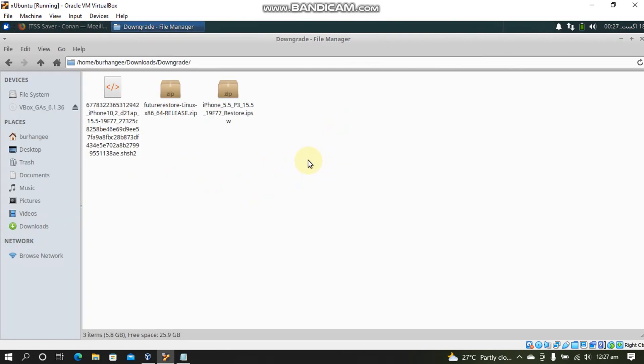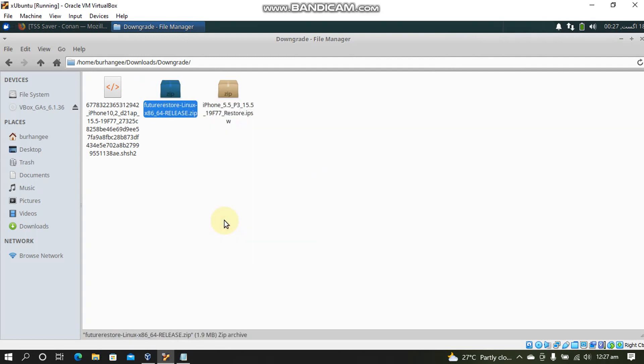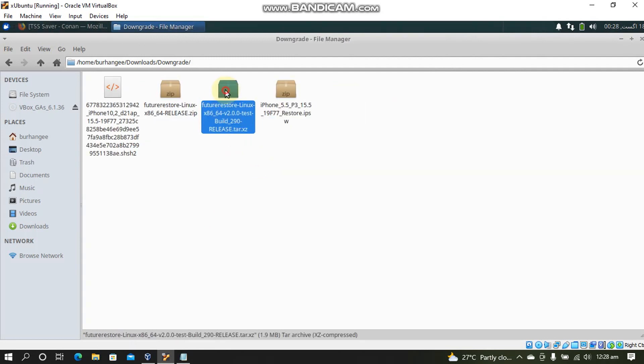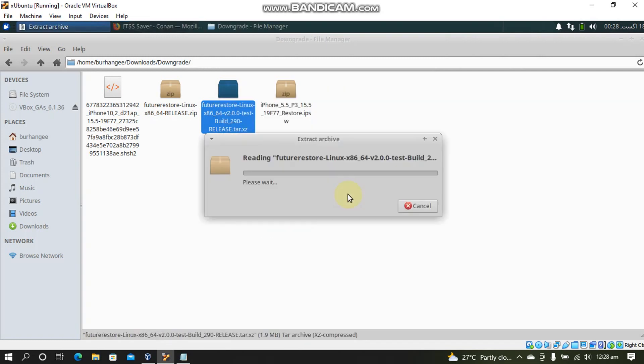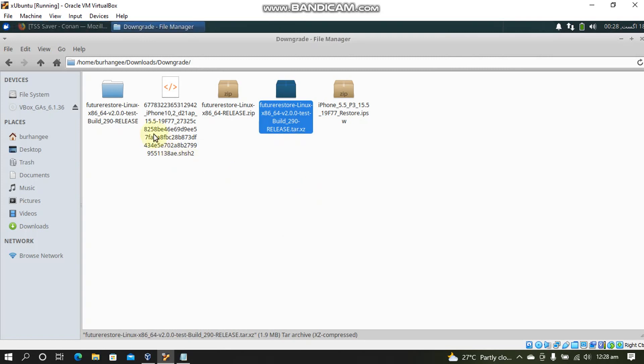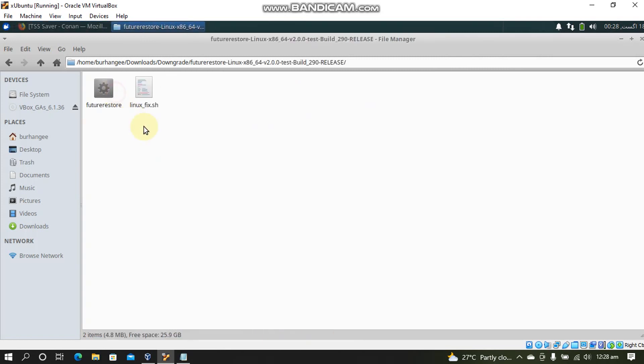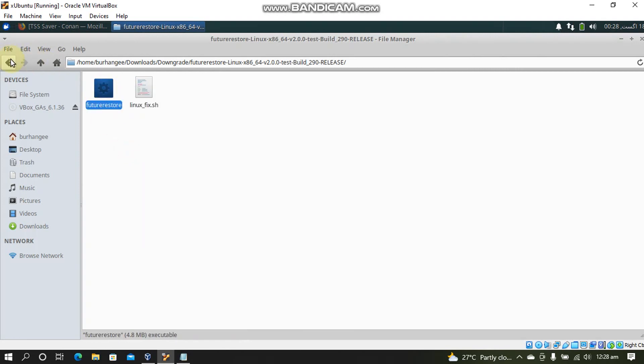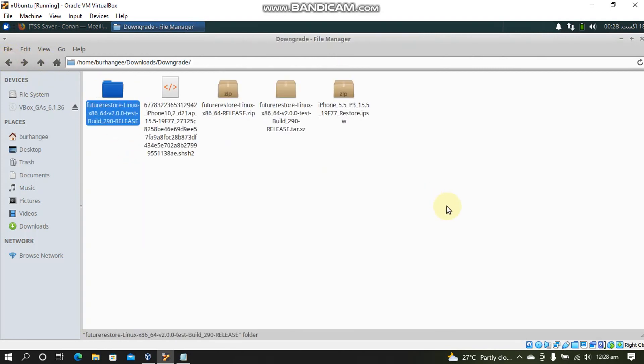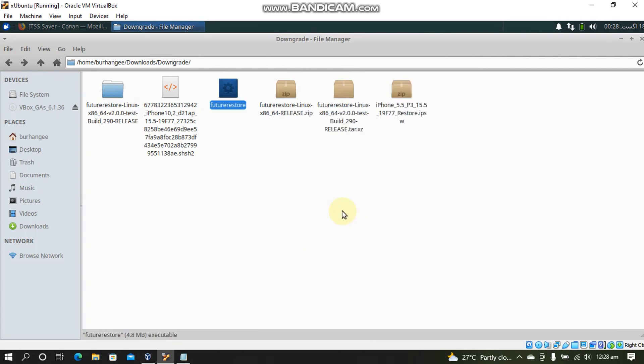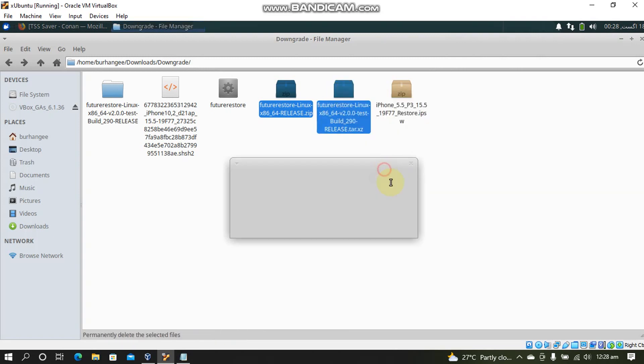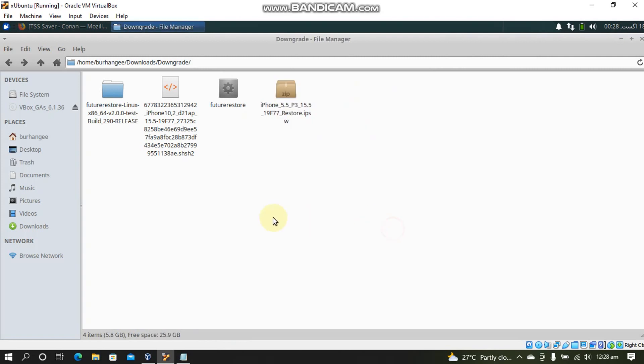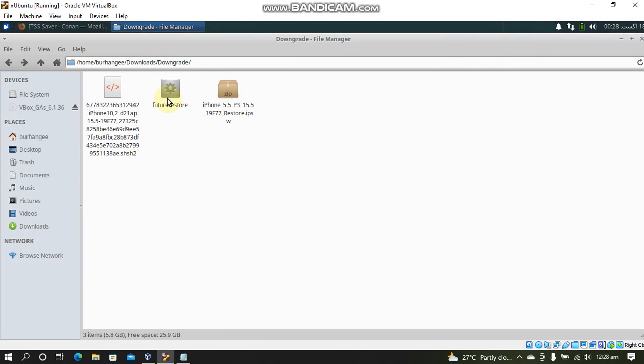Now for the FutureRestore binary just simply right click this zip file and extract here. You will get another folder just right click and extract here again. You will get one more folder and inside you will have the FutureRestore binary. Just copy it from here and put it where you have the rest of the files. Later you can delete these folders or these zip files. And now you have all these three files.